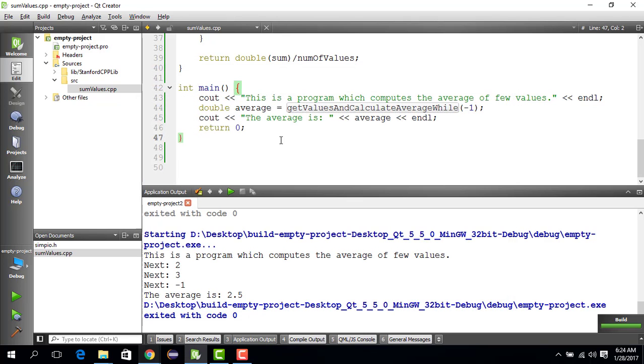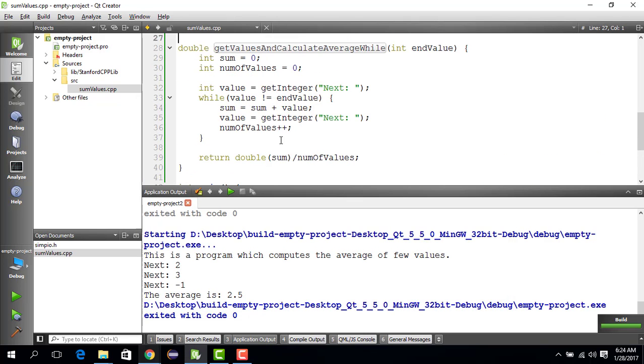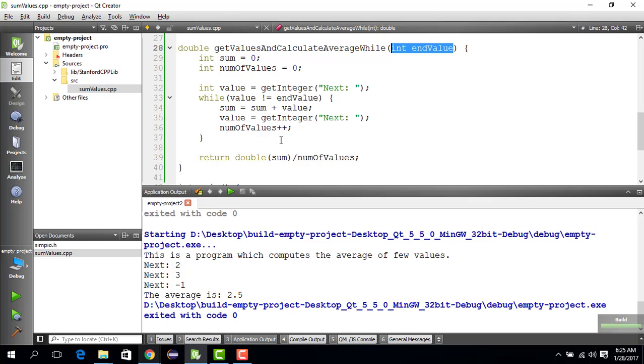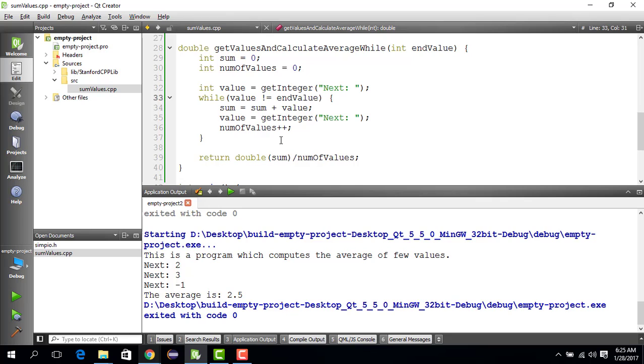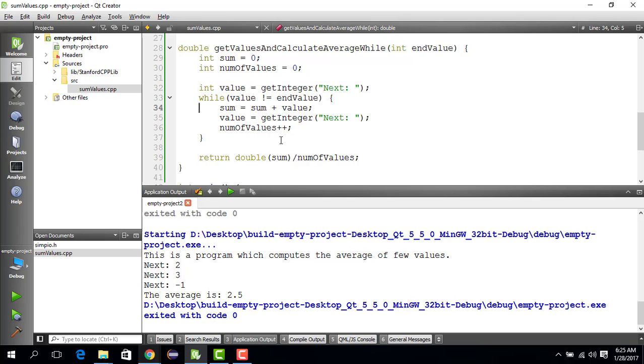Now it works with the while loop as well, and this is more flexible because now you can enter as many values as you want without really knowing a priori how many values you have. However, you see that this part of the code is repeated before the while loop.